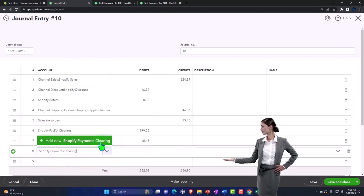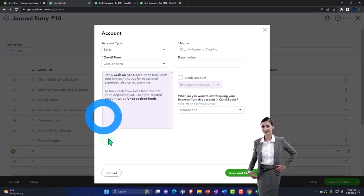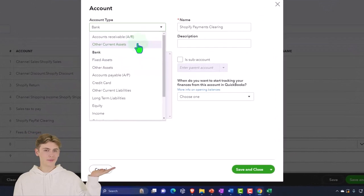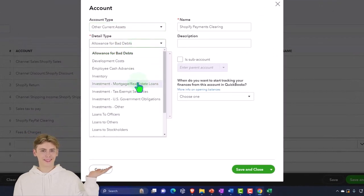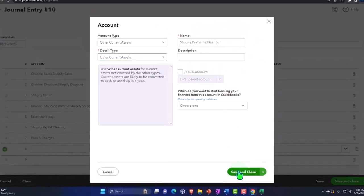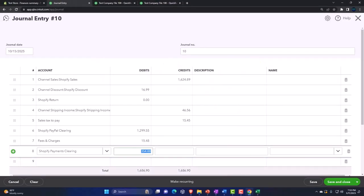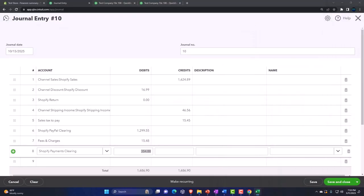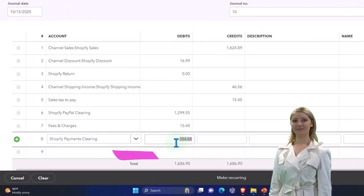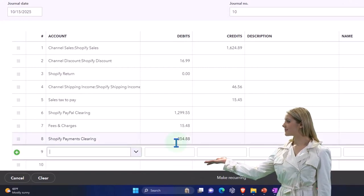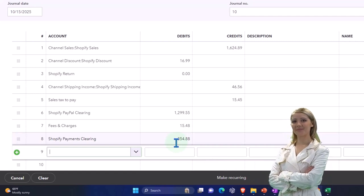Then we have the Shopify Payments Clearing account — I'm going to make another clearing account for the amount paid by customers through the Shopify portal. It's also going to be an other current asset account. This is for the amount paid with Shopify Payments. We know what that is, so we could put it directly into the checking account and match it with bank feeds because it should be exact, but the clearing account method is good to double-check it.